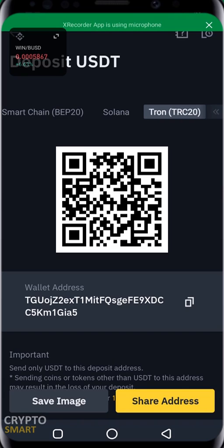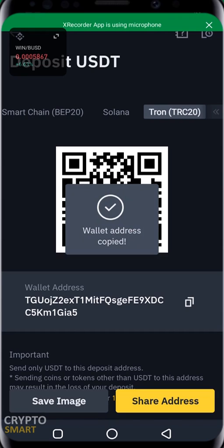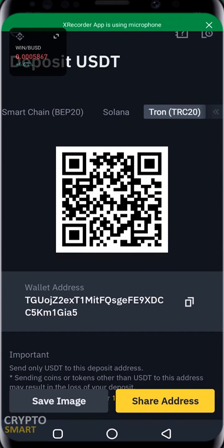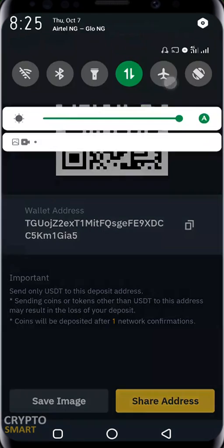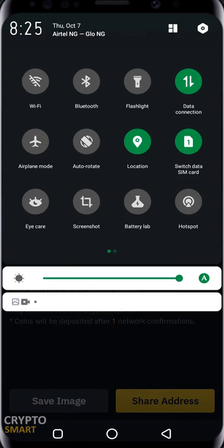I'm going to copy this address now. Maybe someday one of you will decide to send me some tokens, alright? So I copy it and I head over to Gate.io.